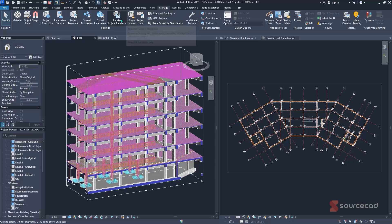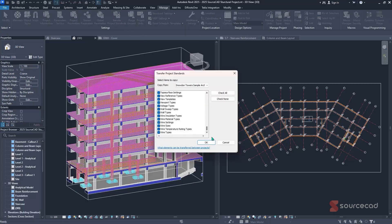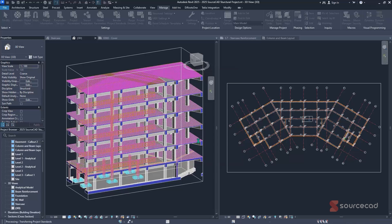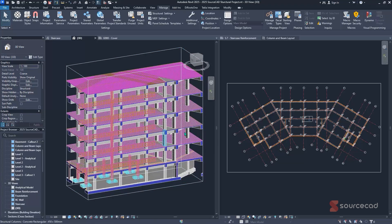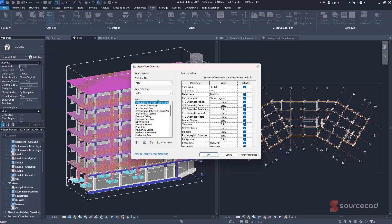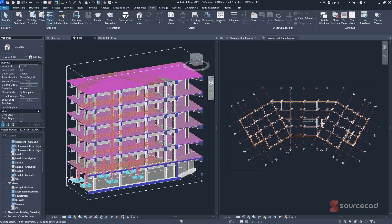This is very useful when working with multiple projects where you don't have time to recreate standards. You can bring in items like HVAC settings or view templates — simply check none, then check view templates, hit OK, and they'll be imported into your model. To apply a view template, go to View > View Template > Apply View Template and specify which one you want.